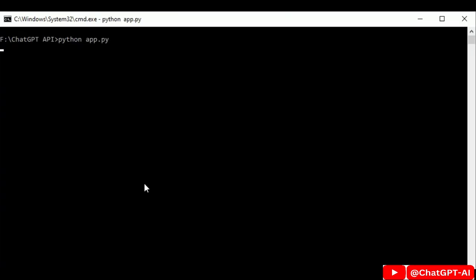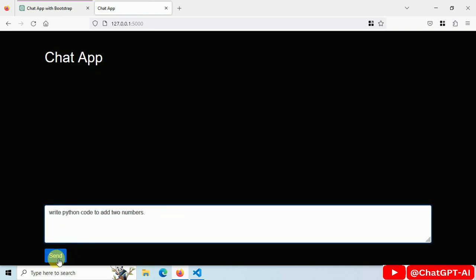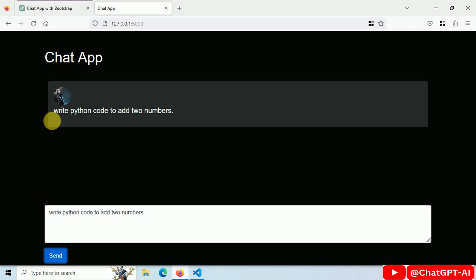Let's start our server. This is how our chat app looks like. Ask: Write python code to add two numbers and send. Now we have a user image with a user's message.